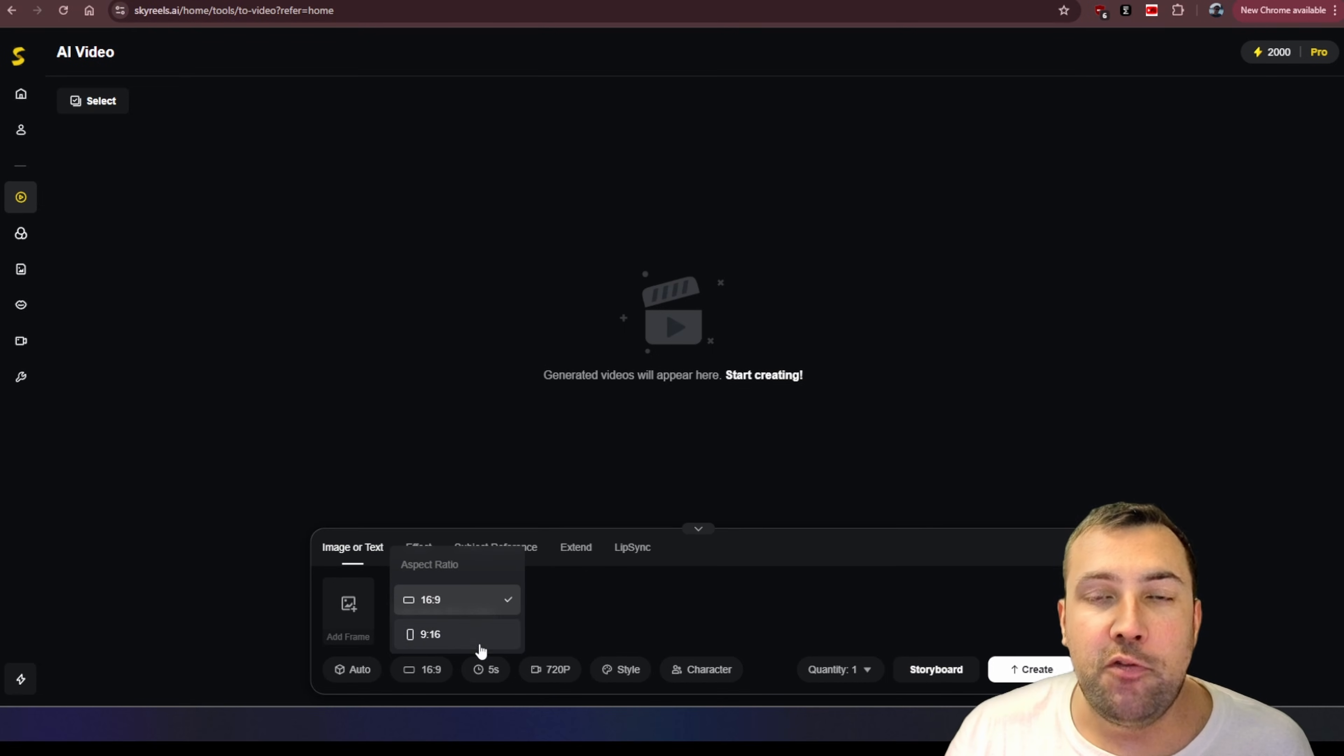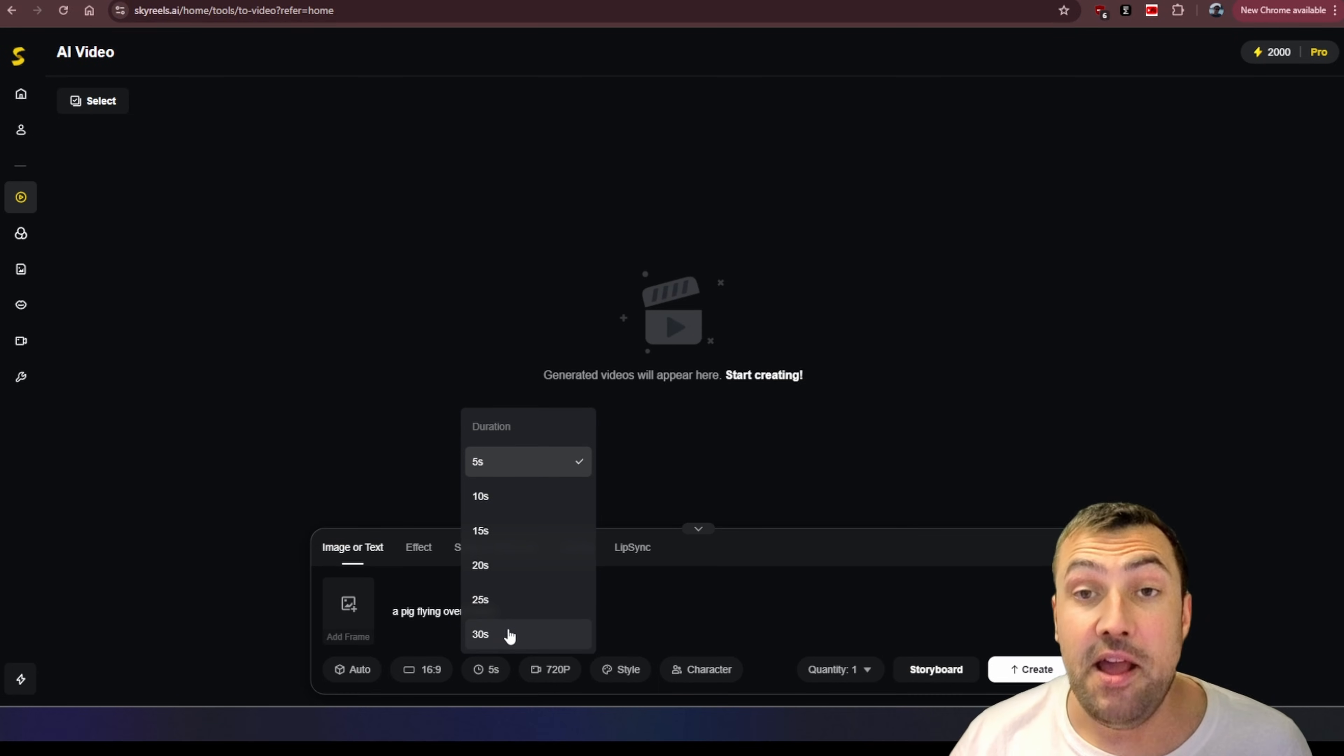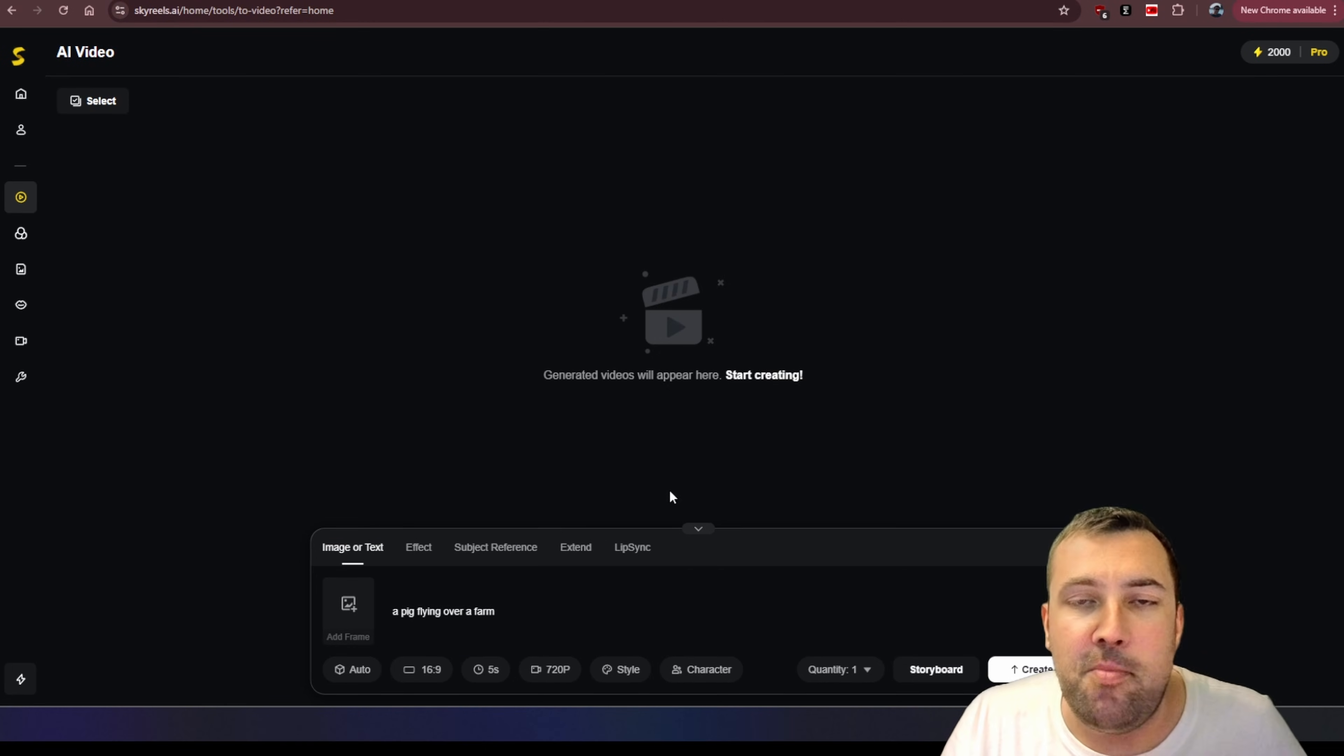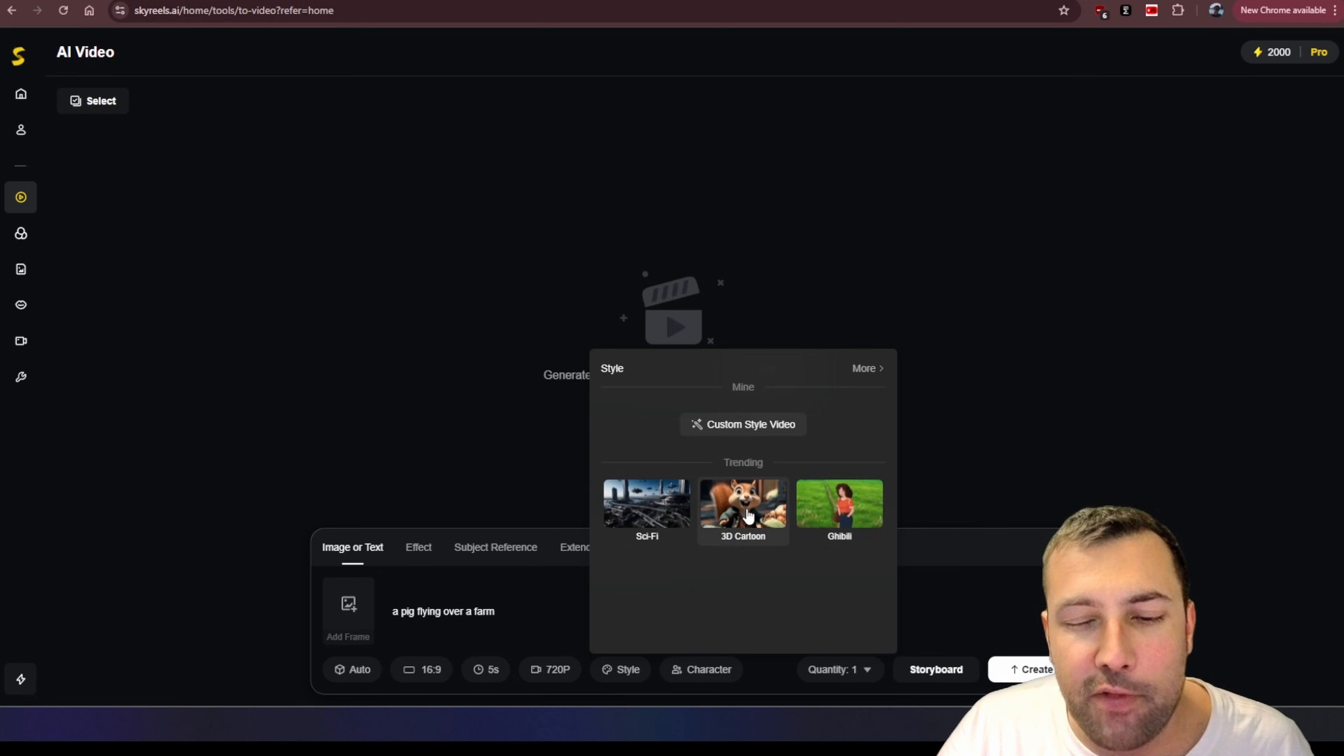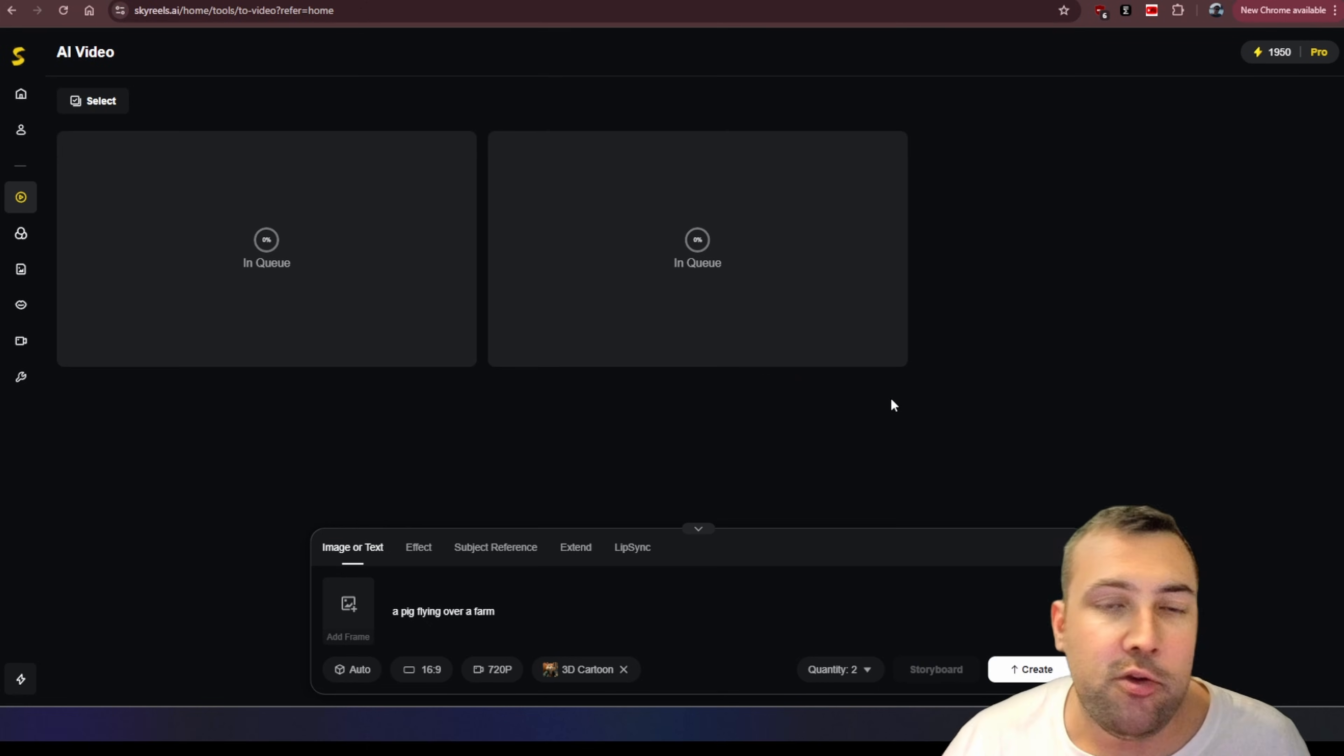You can also choose the aspect ratio and then we can choose the duration. So you can choose all the way up to 30 seconds. And I know in the intro, I said infinite. Just wait, bear with me. I will show you what I mean. For this video here, we're going to keep it at five seconds. I don't think we want to watch a pig flying over a farm for longer than that. We can also choose the resolution and we can also choose the style. So for this one here, let's pick this 3D cartoon style. We can choose the quantity that we want. So let's just pick two and we are going to hit create.